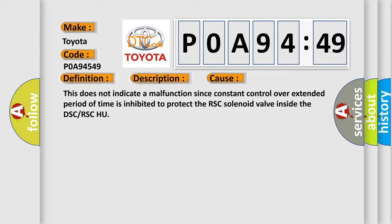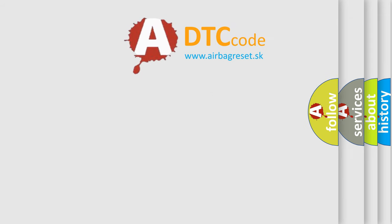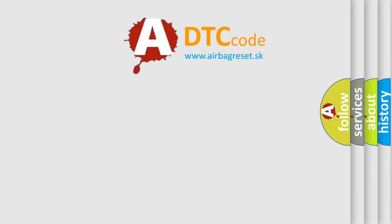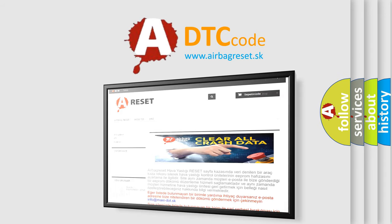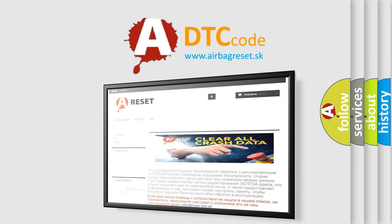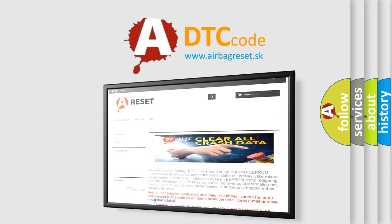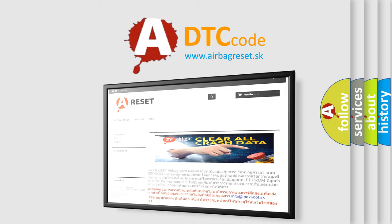This does not indicate a malfunction since constant control over extended period of time is inhibited to protect the RSC solenoid valve inside the DSC or RSC HU. The airbagreset website aims to provide information in 52 languages. Thank you for your attention and stay tuned for the next video.